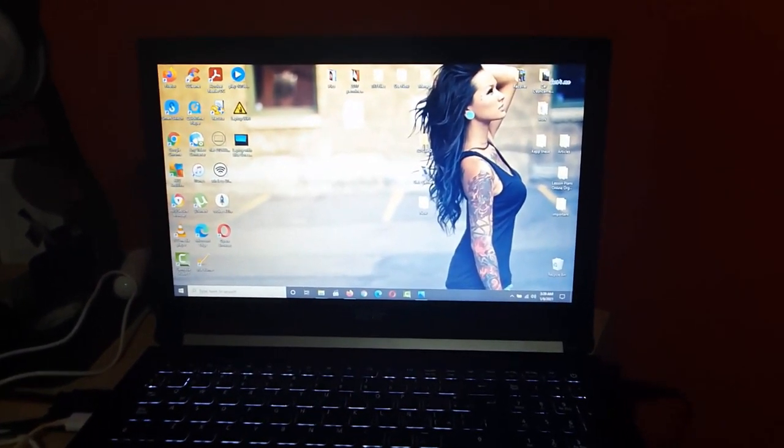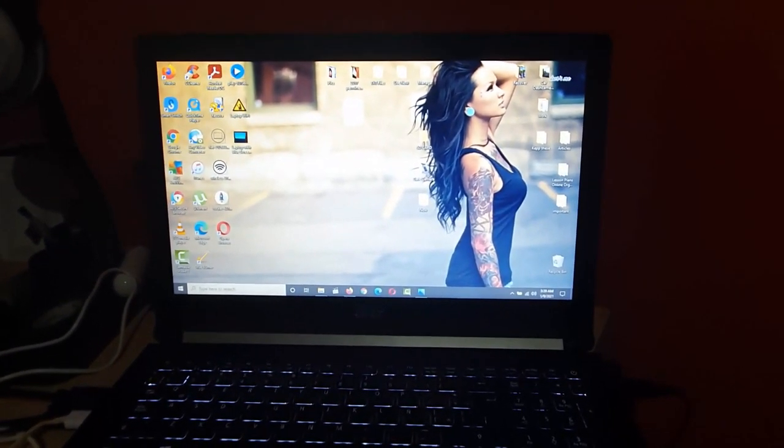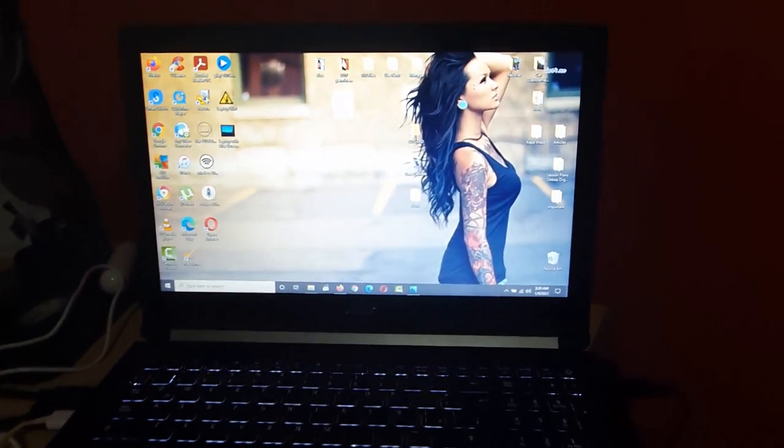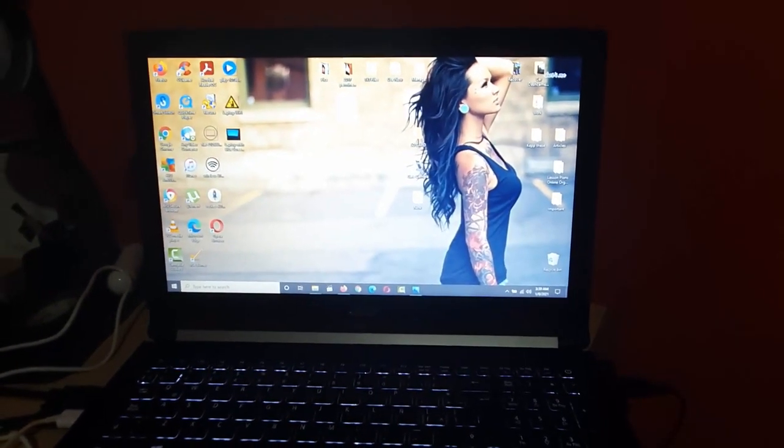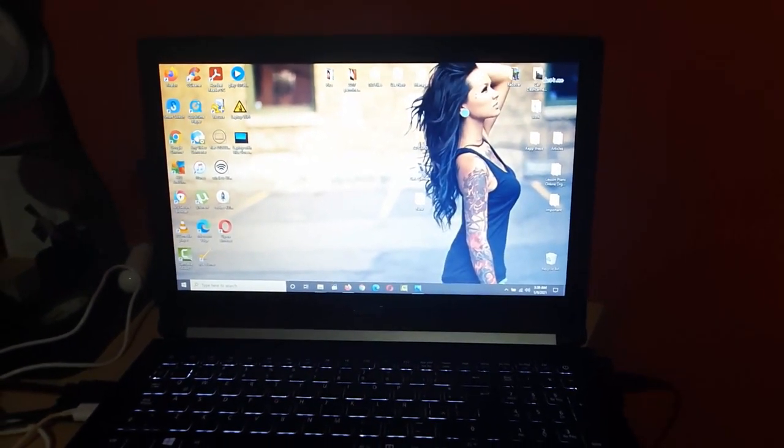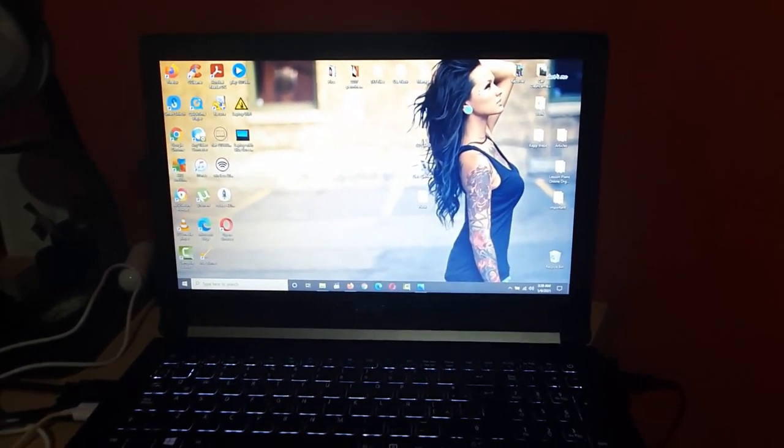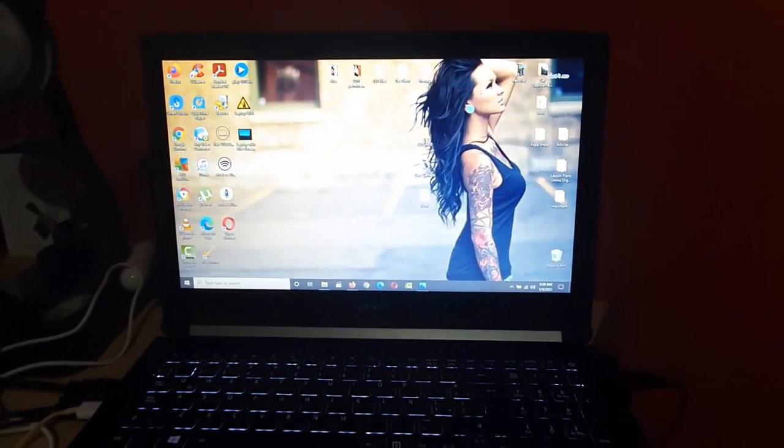Sometimes the wallpaper does appear after a while. I'm not there right now - what you just saw was a previous recording.